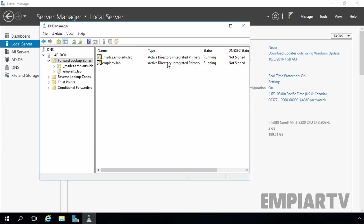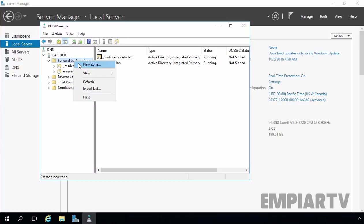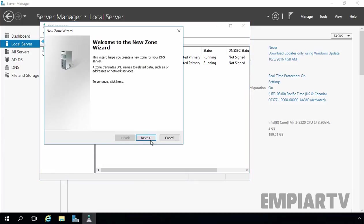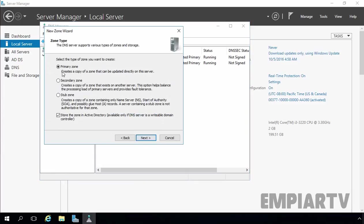Now, for testing purposes, we are going to create another forward lookup zone. Let's right-click on forward lookup zone and select New Zone, then click Next. This time, I am going to create a primary DNS zone but we are not going to create it as an Active Directory Integrated Zone.